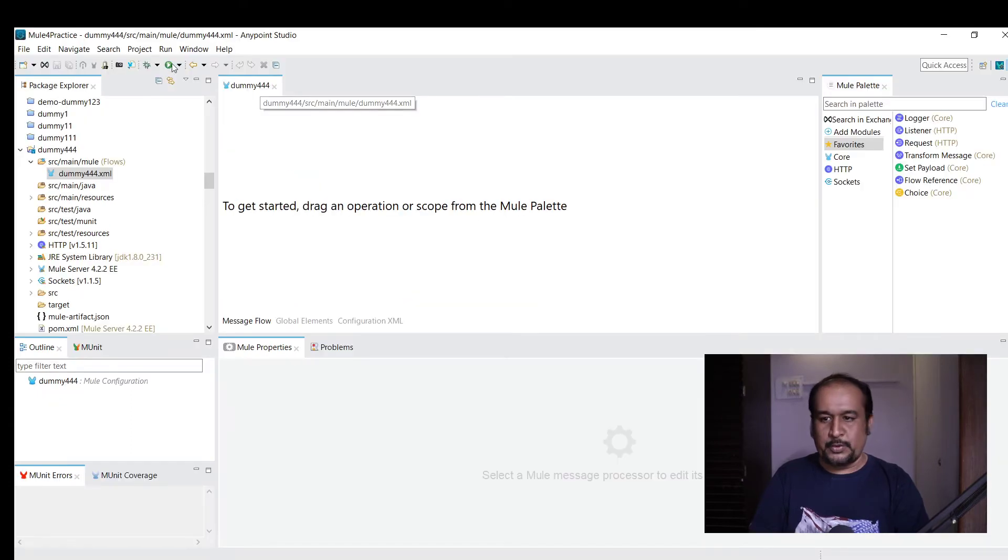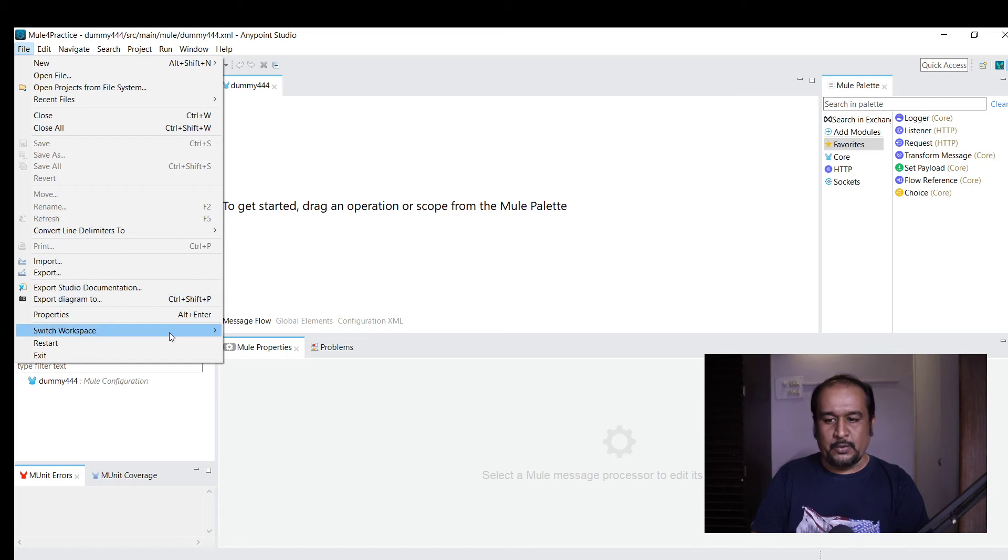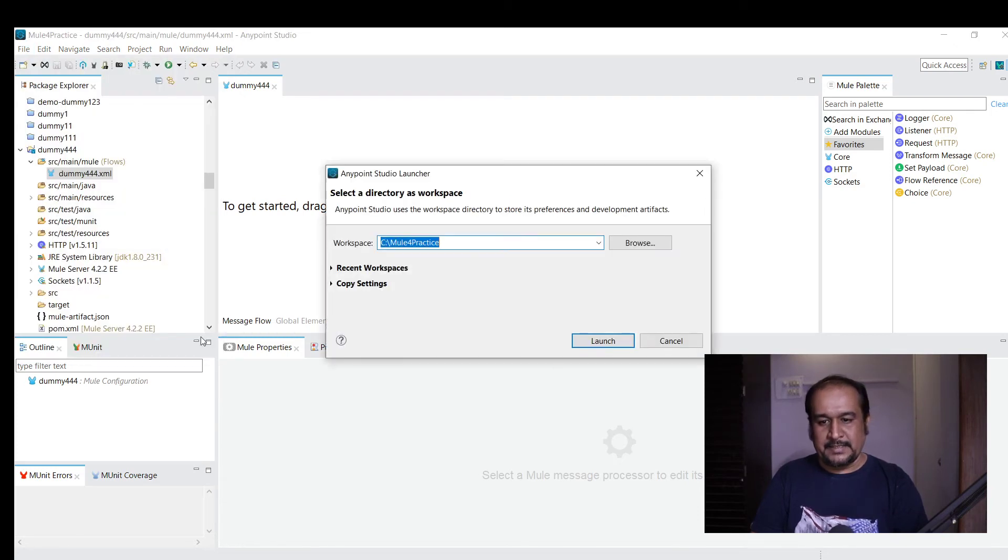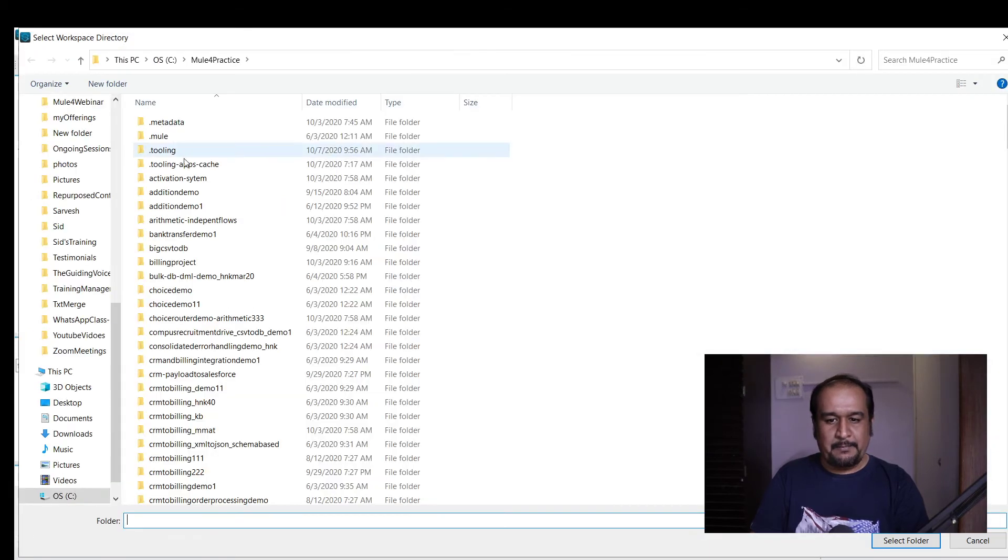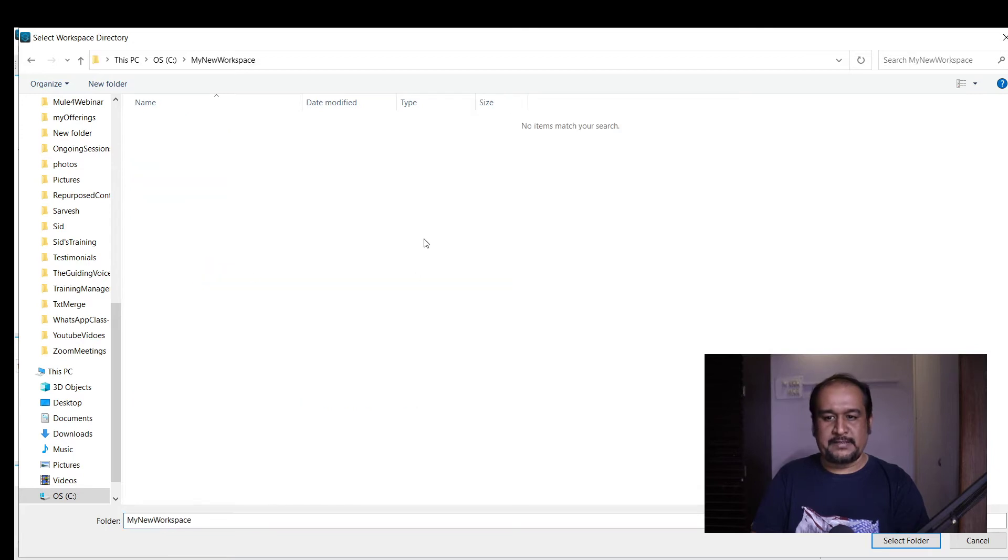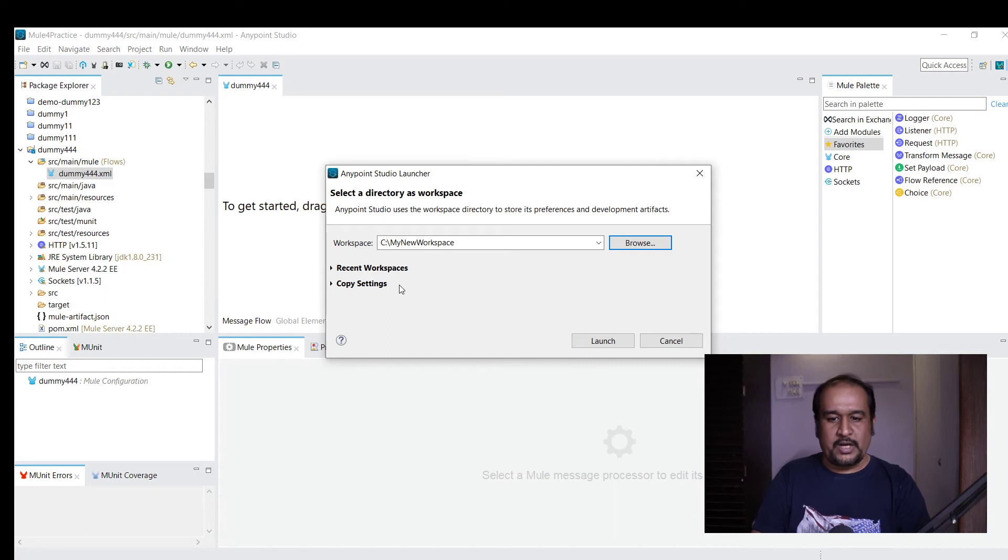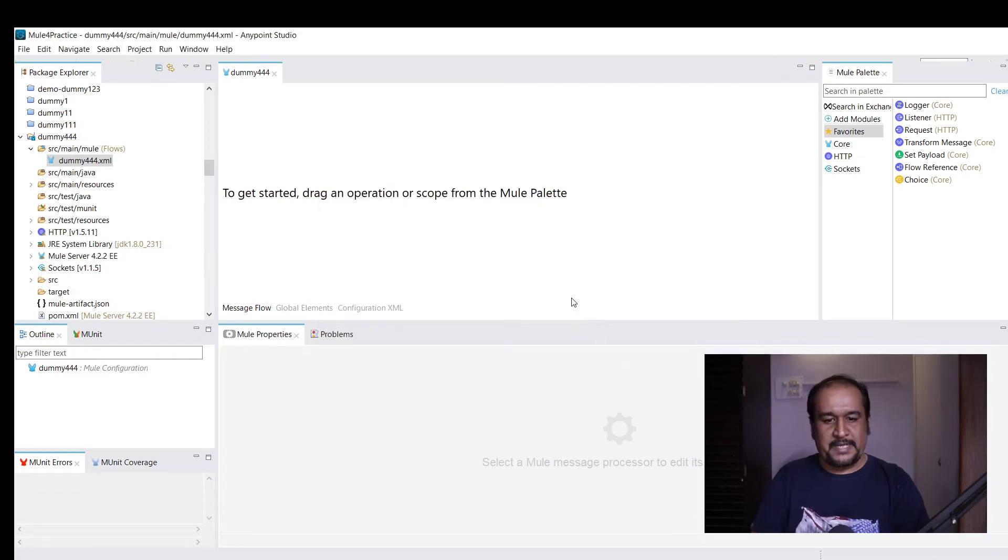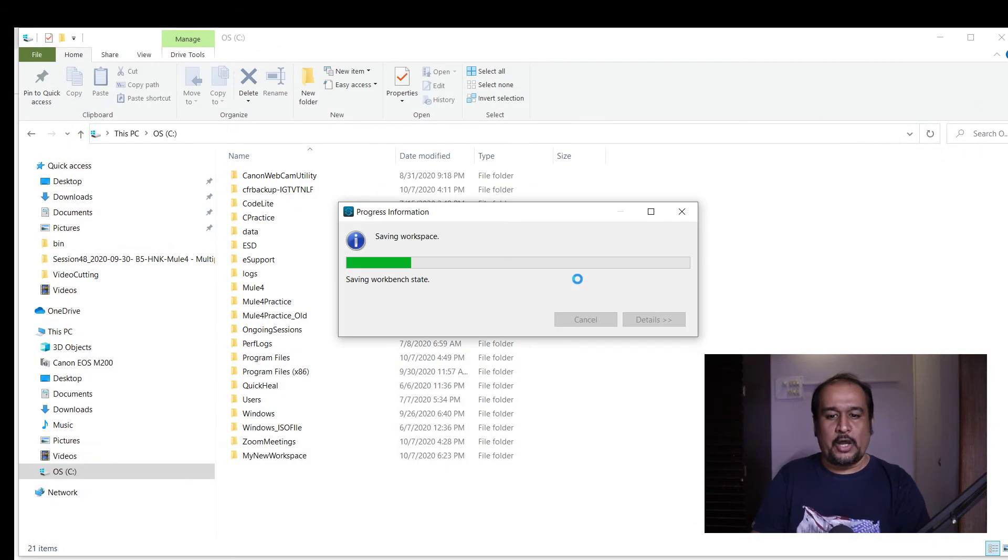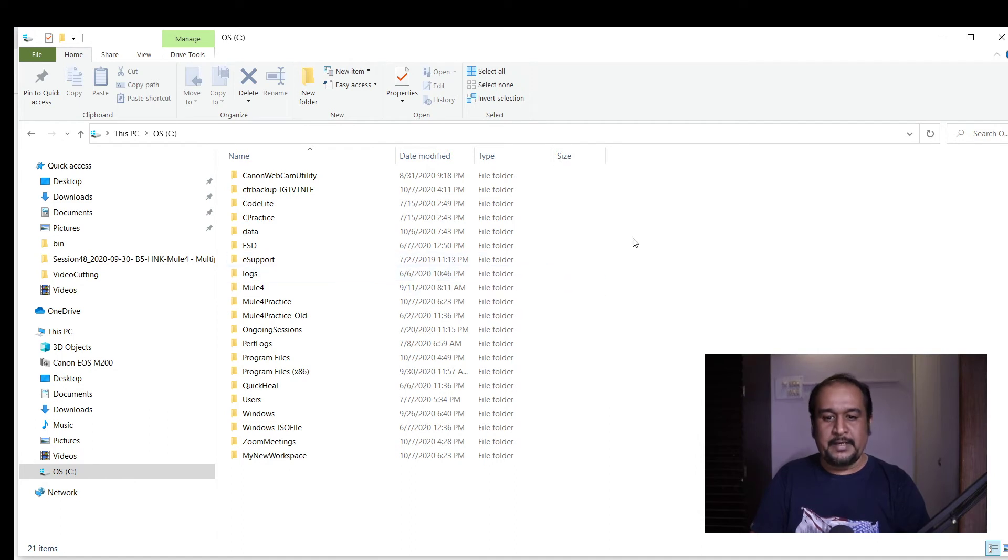I have to go to File menu, then Switch Workspace, select Others. Then browse to C:\my new workspace, select that folder. My new workspace is selected as the new workspace. Click Launch. Now Anypoint Studio will be restarted.